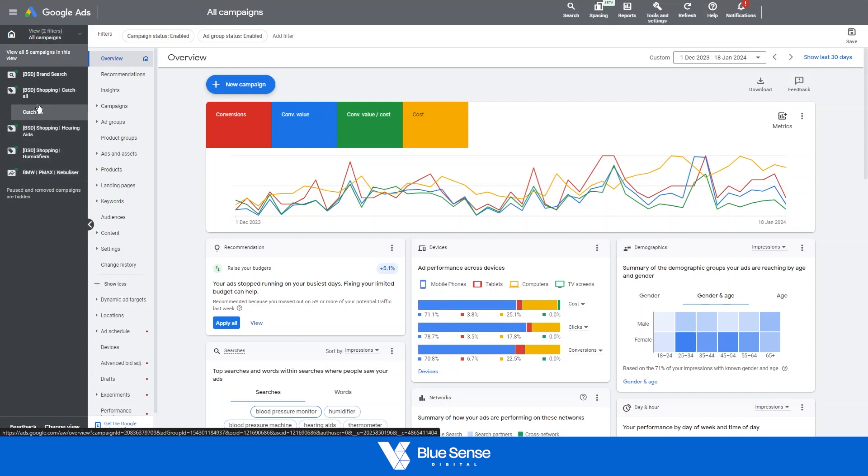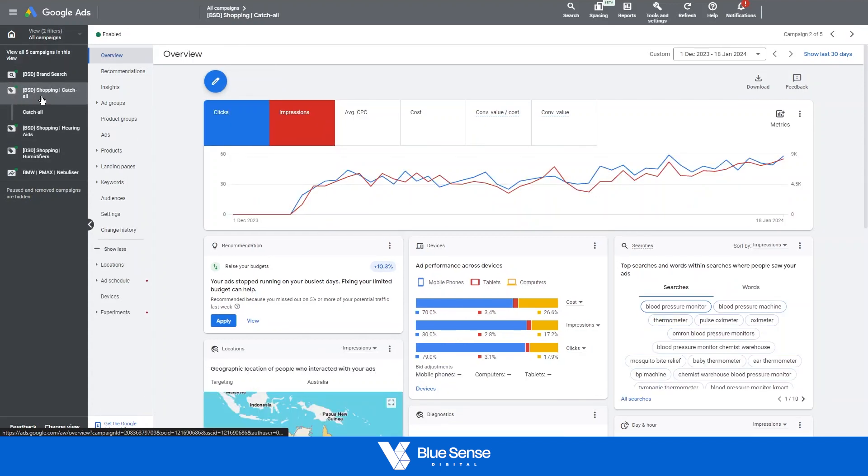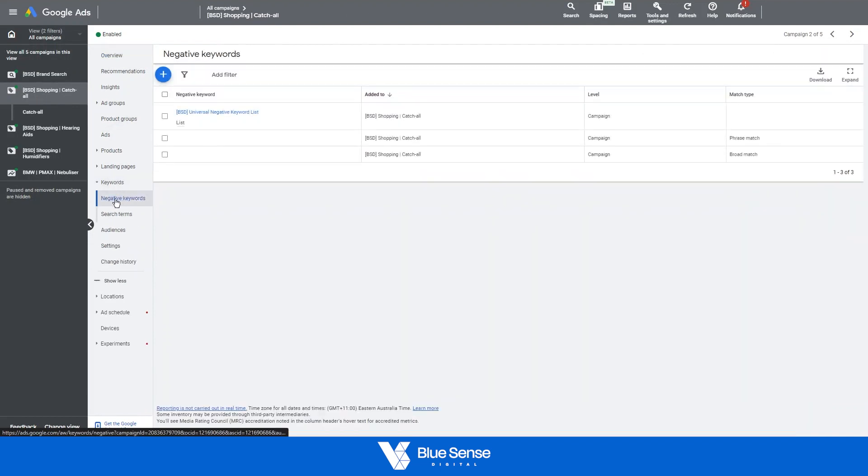So just going through an example for the standard shopping campaign here, click on that campaign, then come down here to keywords and click on keywords and that should automatically select negative keywords.